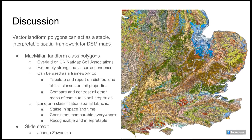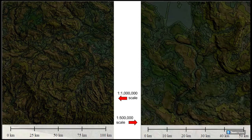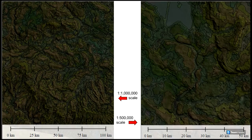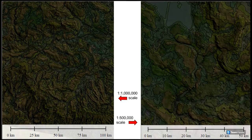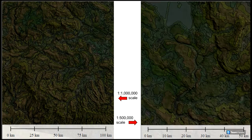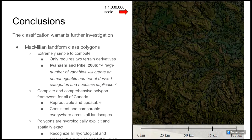We are still at a relatively early stage in evaluating the landform classification; however we can conclude that it warrants further investigation. These landform classes are extremely easy to compute, provide a complete and comprehensive polygon framework for all of Canada, and meet our initial goal of being hydrologically explicit and spatially exact. In terms of next steps, within Canada we are planning to continue to evaluate and improve the landform polygons under the auspices of the Canadian Digital Soil Data Consortium. We have begun to review and evaluate the classification using voluntary crowdsourced input, and hope to shortly begin to associate environmental attributes with each polygon of the new spatial fabric, and then to associate one or more most likely soils with each landform polygon.